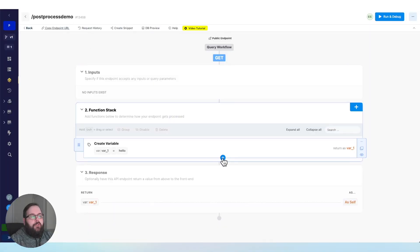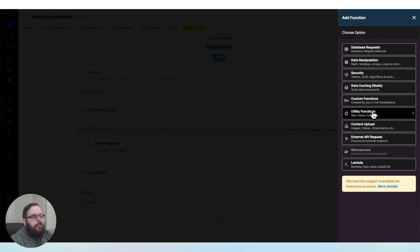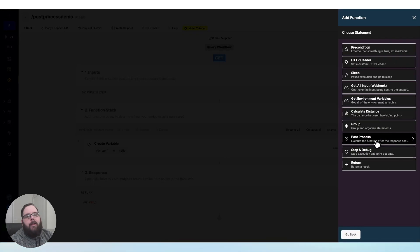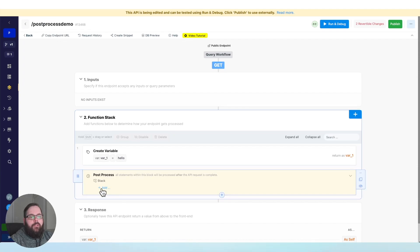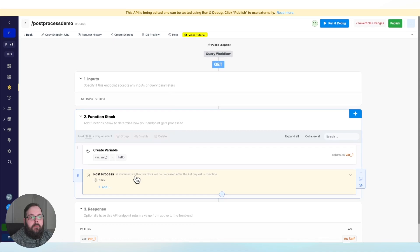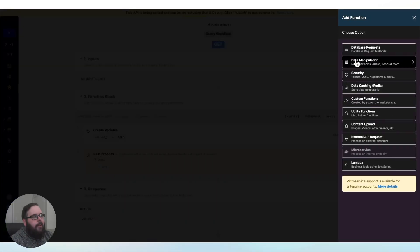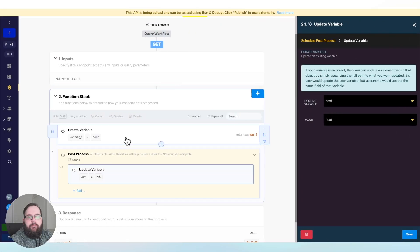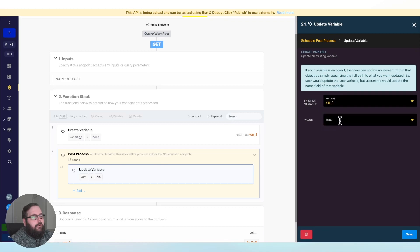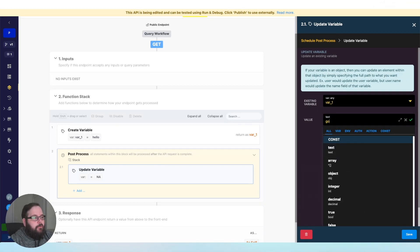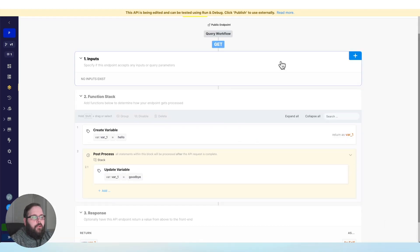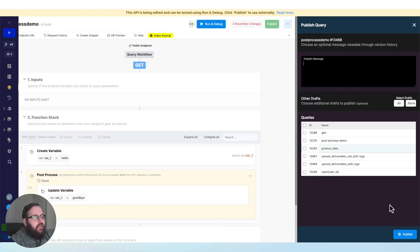Now in our function stack, we'll go over to Utility Functions and we're going to add a PostProcess function. PostProcess will allow me to add additional steps that will execute after my API returns the response. So let's go ahead and add an update variable — we're going to update var1. Right now it says hello, and we're going to update that to goodbye. We'll save our changes and publish.